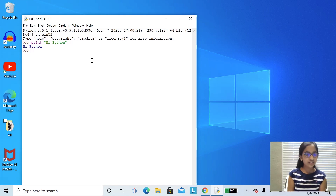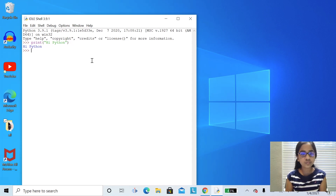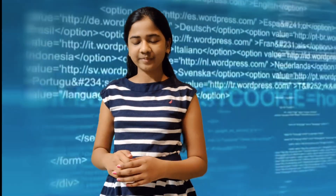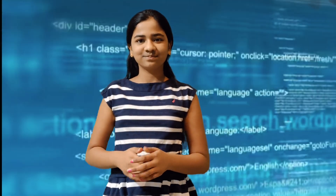There we go. I hope you like this video. In part 2 we will learn to code in IDLE and learn some basic commands. Please subscribe to my channel.